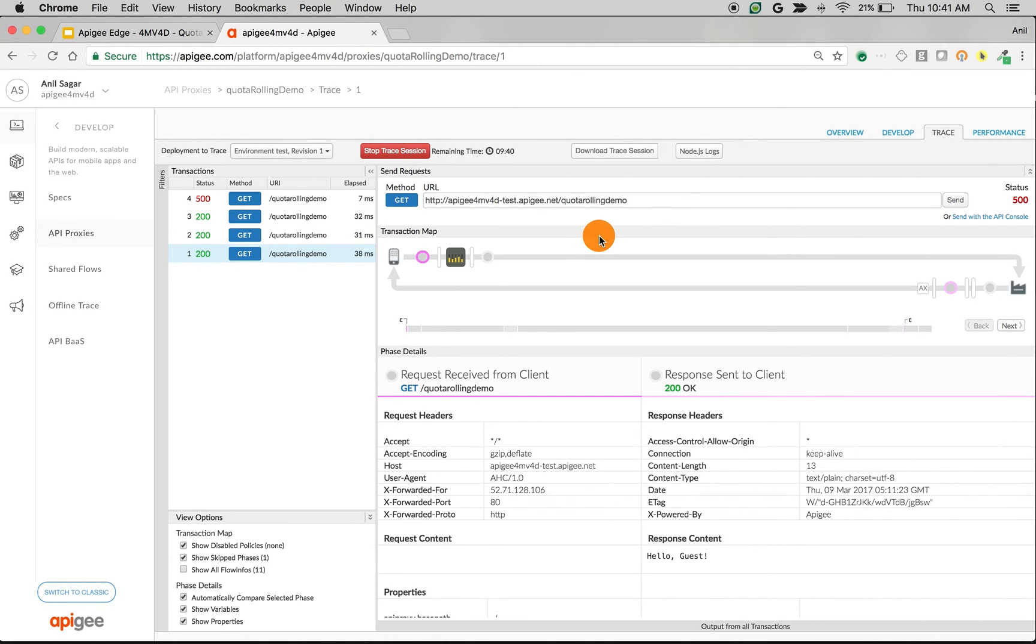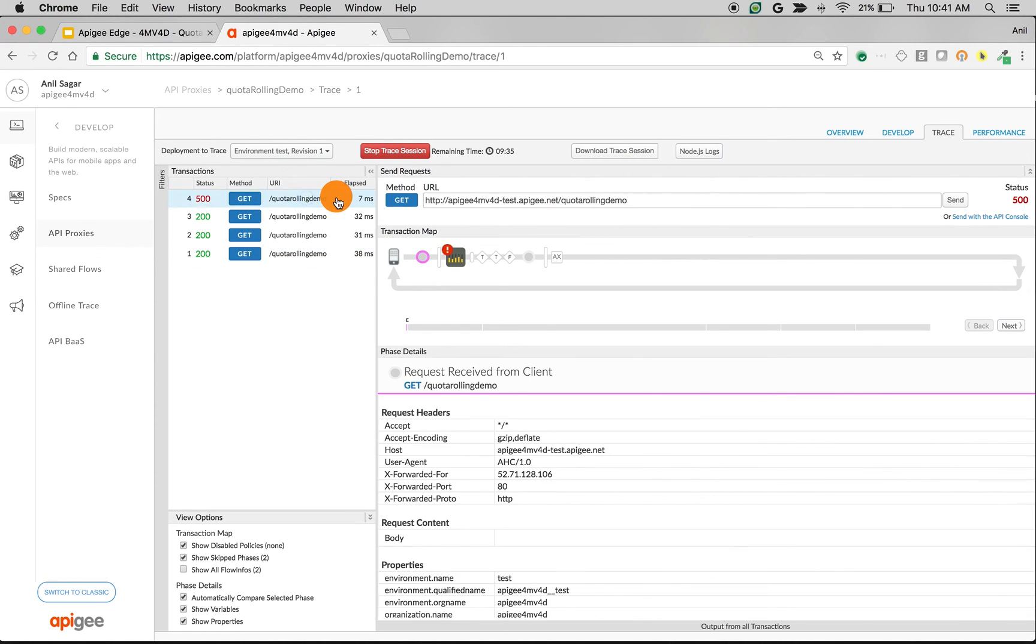So if you try it after 2 hours, then based on the past 2 hours, Apigee Edge will allow the API call to reach the target server. So that's how the Quota policy rolling window type works in Apigee Edge.